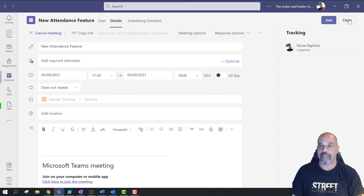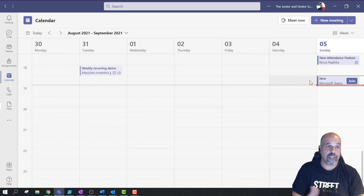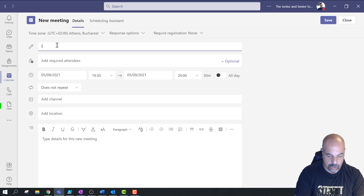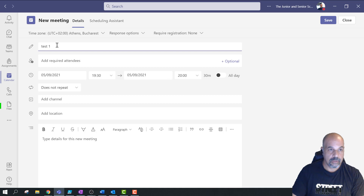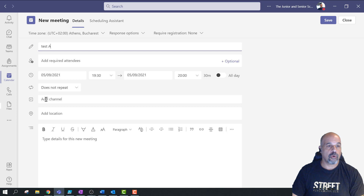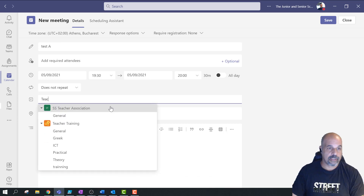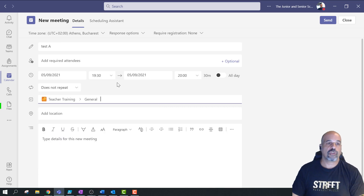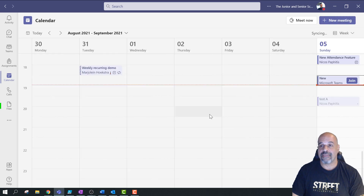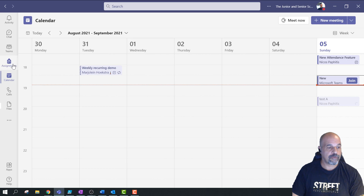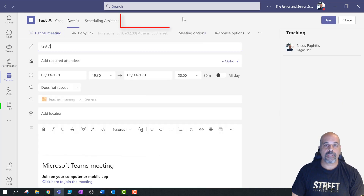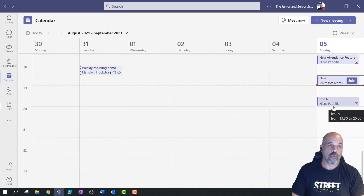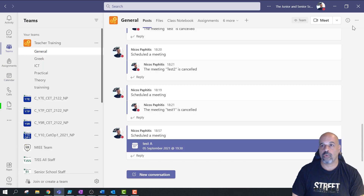One way educators normally create a meeting is from the calendar. If I click here to create a new meeting, I add a title — for example, 'test tables' — then add the channel, for example 'Teacher Training' in the general section. You can also set it to repeat weekly. I'll click send and that creates the meeting. But the problem with this method is there's no attendance, no whiteboard, and no meeting options.